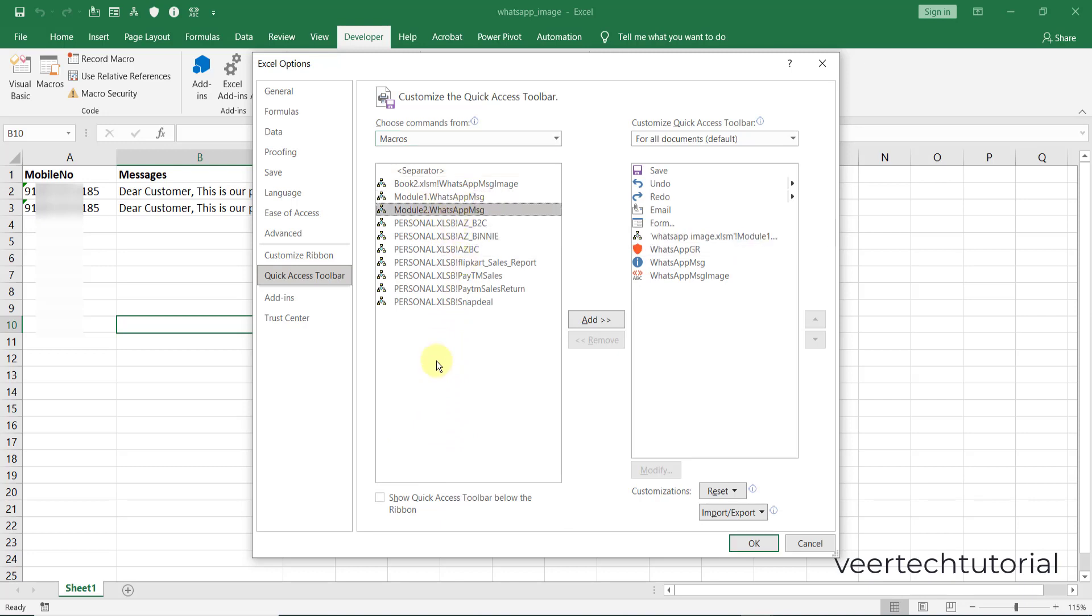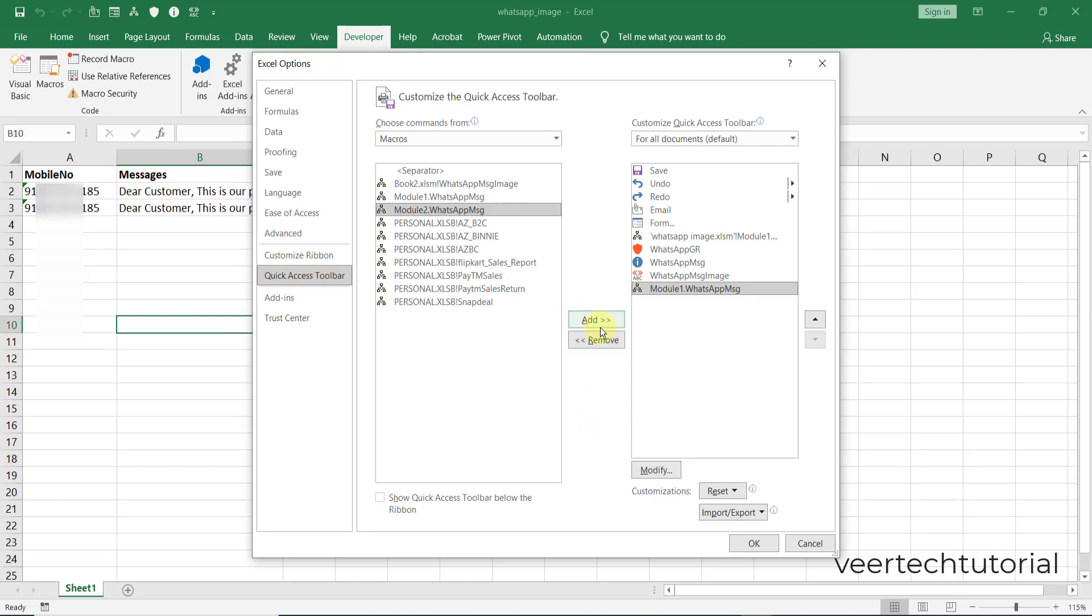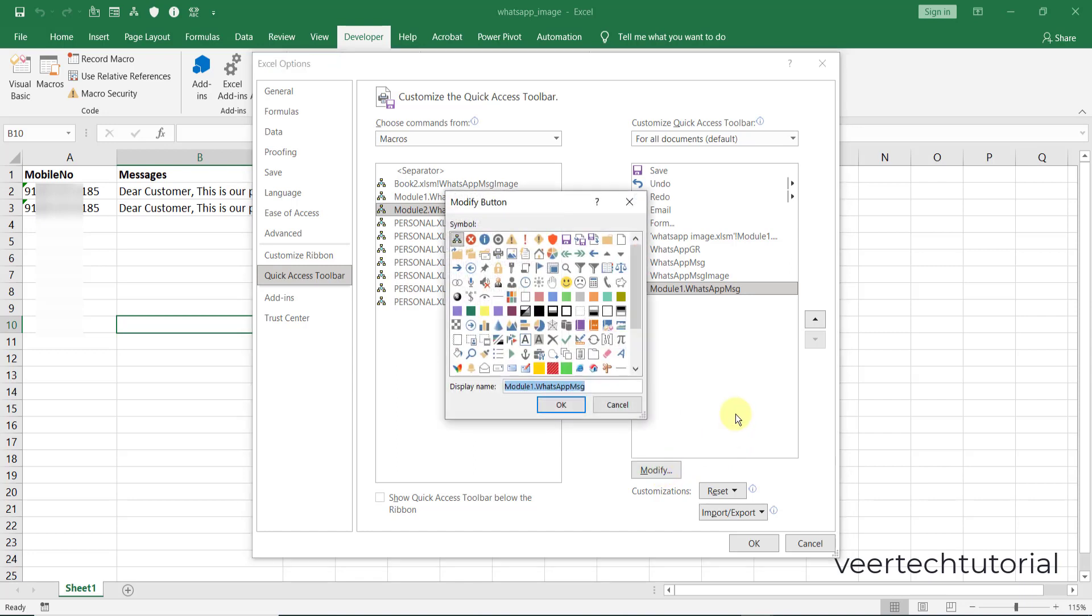So whatever you want to save you can save it. I will suggest this one, and then add - click on the add button. It will add over here. Now click on the modify button.